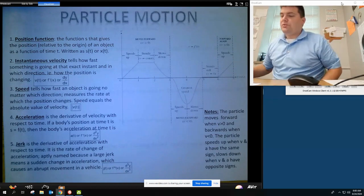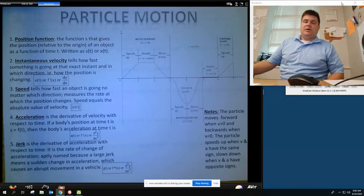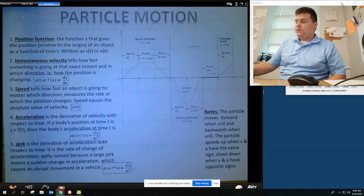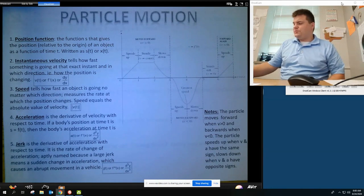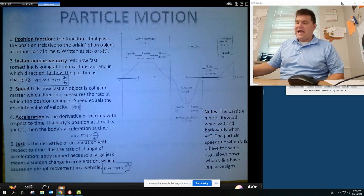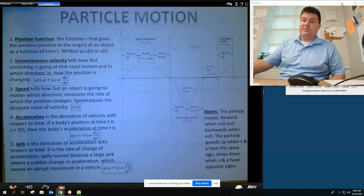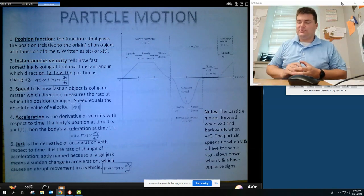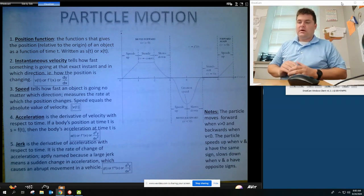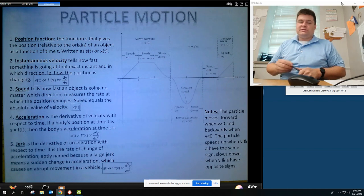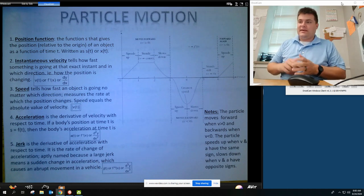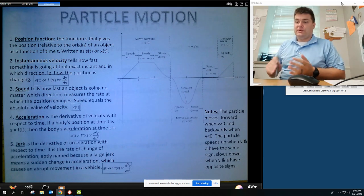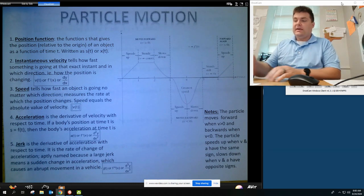We're going to do some notes on particle motion, and this is really going to deal with applications of the first derivative and the second derivative. Let's talk about a couple of quick things about particle motion that are super important.